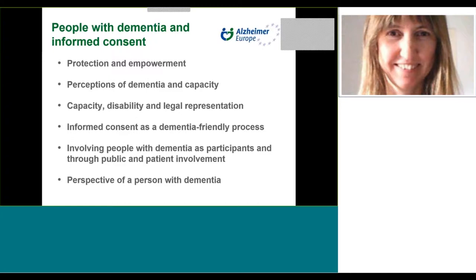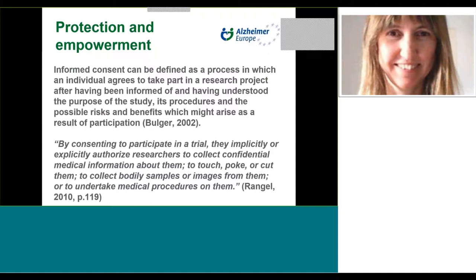The first quote from Borger provides details of some criteria for informed consent, to which we should add the voluntary nature of participation. The second quote from Rangel highlights some possible implications for participants of consenting to research. Nevertheless, people take part in research for many reasons, often including altruism and a desire to contribute towards the advancement of scientific knowledge. But the potential benefit to society must be balanced against concerns about possible harm to participants. Risk of harm, like potential benefit and burden, is subjective.